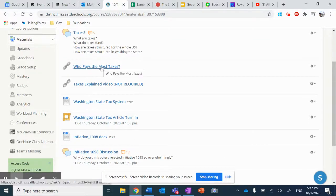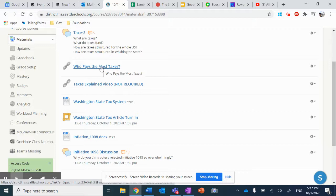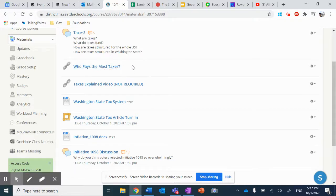Next, we went and we watched this video, Who Pays the Most Taxes? This link will take you to a YouTube video that explains the breakdown of tax structures in the United States.